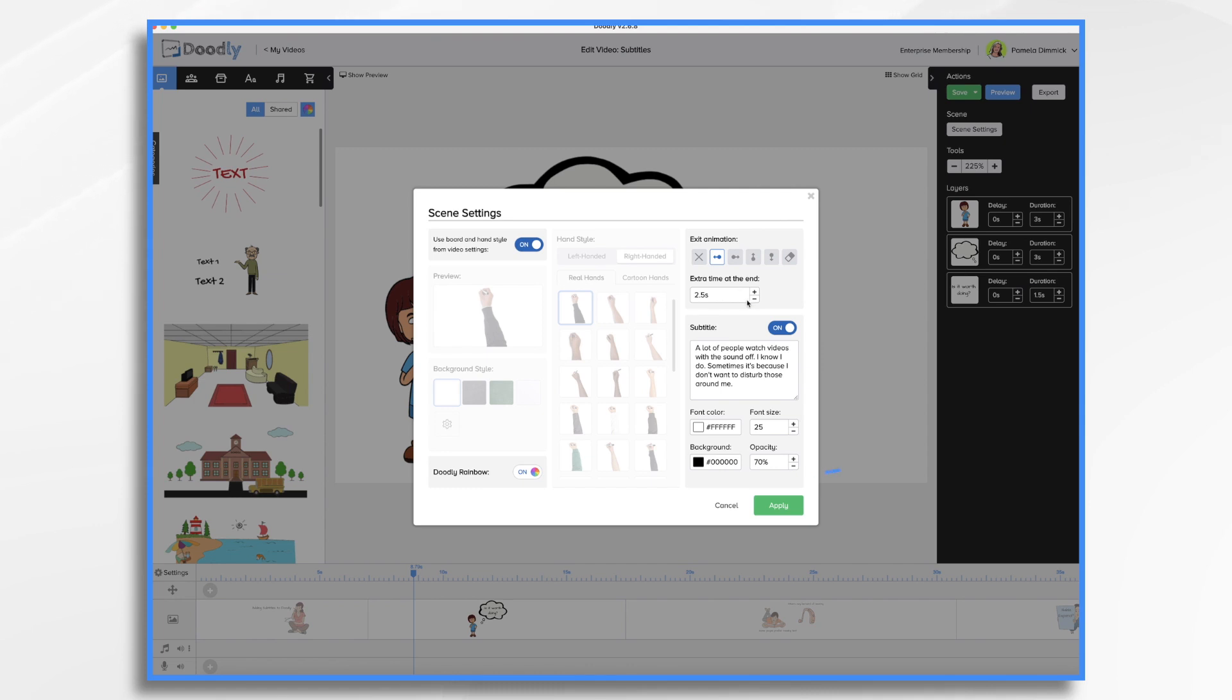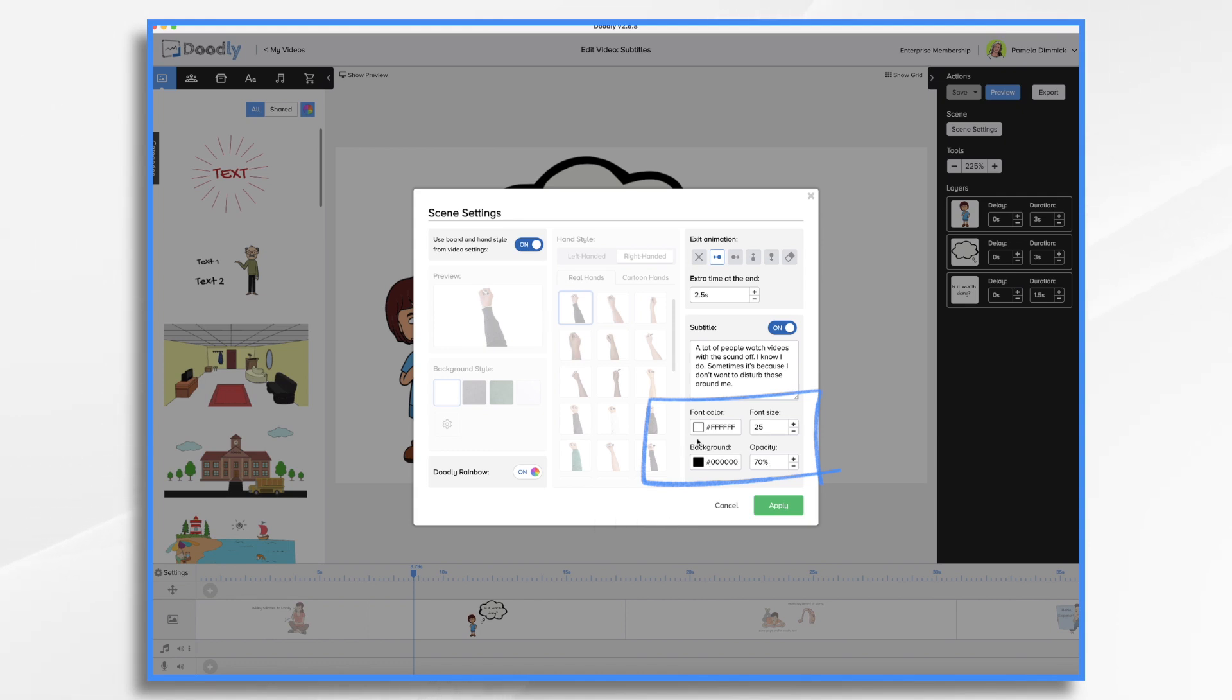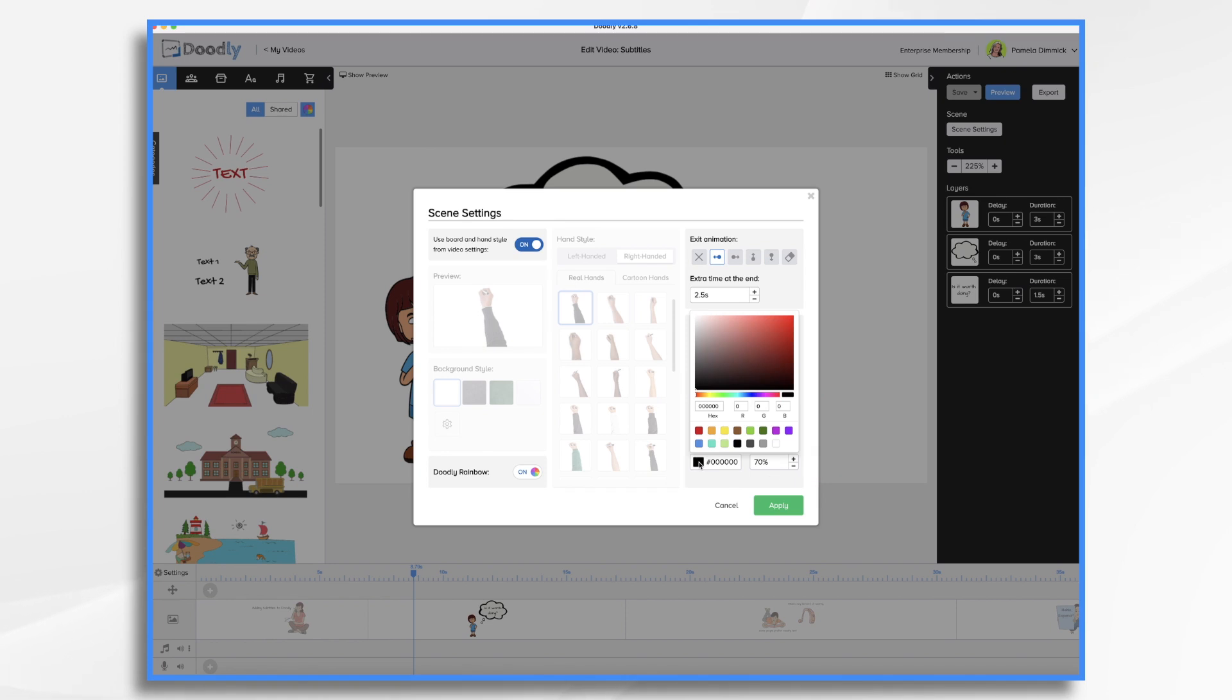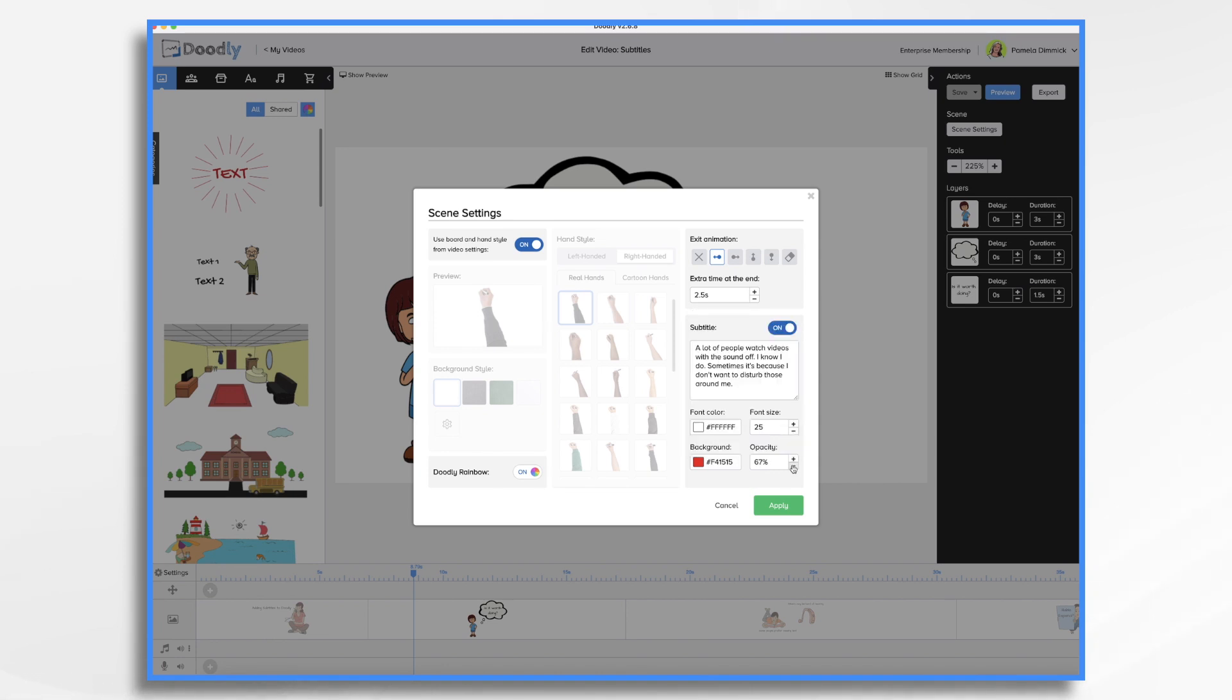Now, as you recall, the subtitles had a black background and it was semi-transparent and white text. We can change that here. So if we wanted to change to let's go with a like a red. So a red background and then let's make it a little bit lighter by changing the opacity. Let's go to 50 percent.